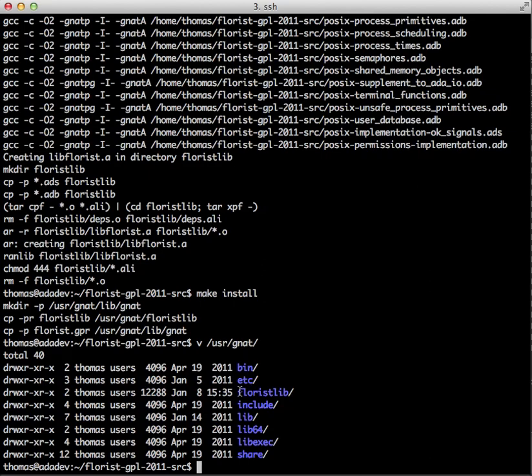And that's basically it. Hope to see you in part 3 where we'll be installing the XML Ada GPL 4.1 XML library. Thank you.